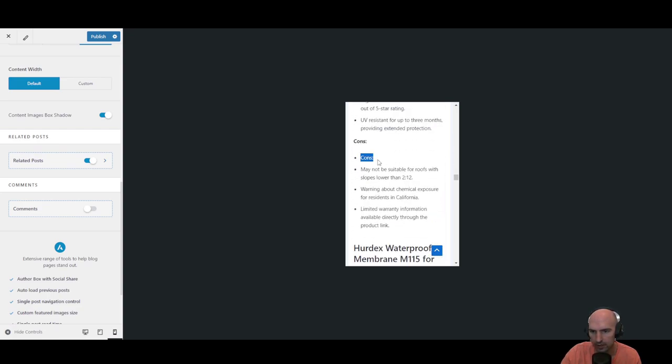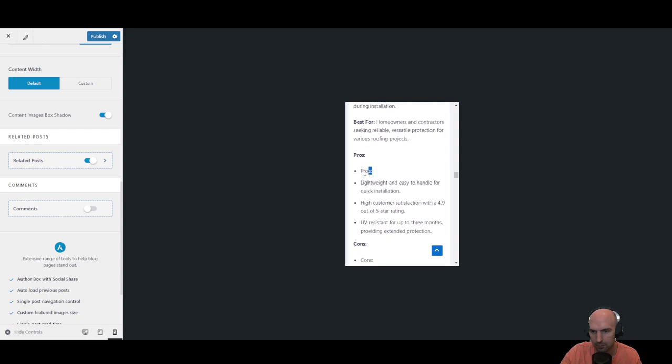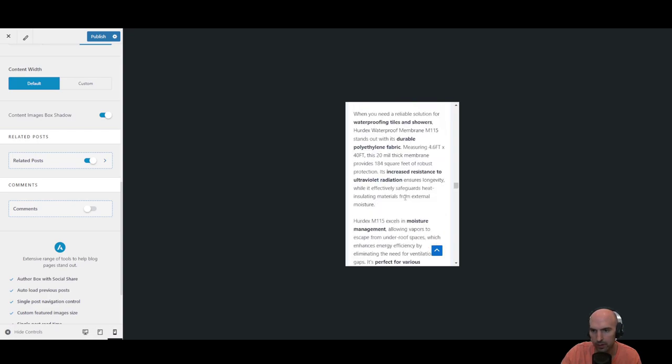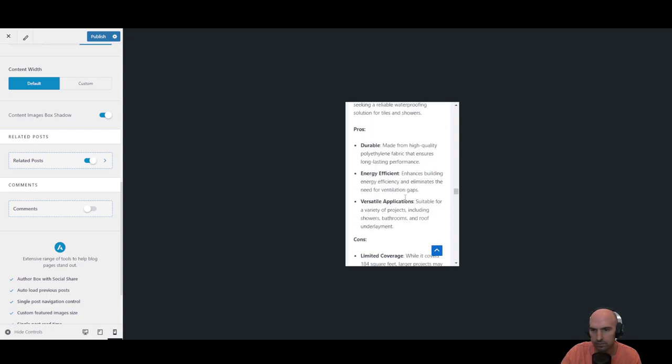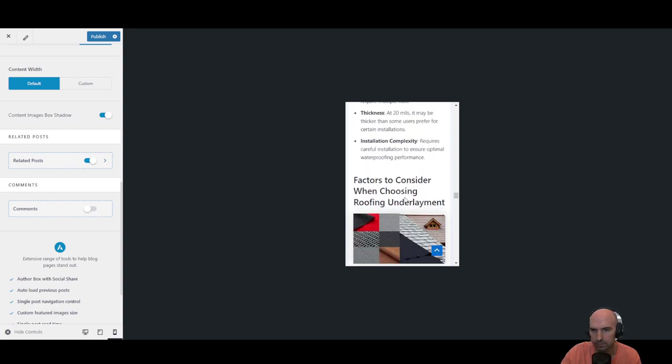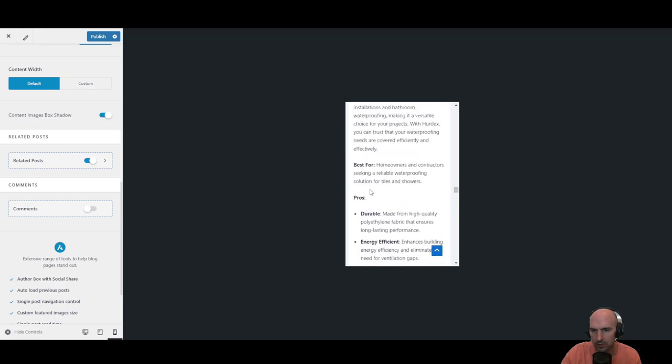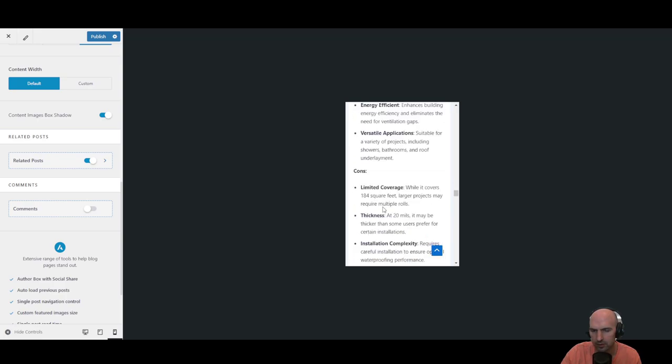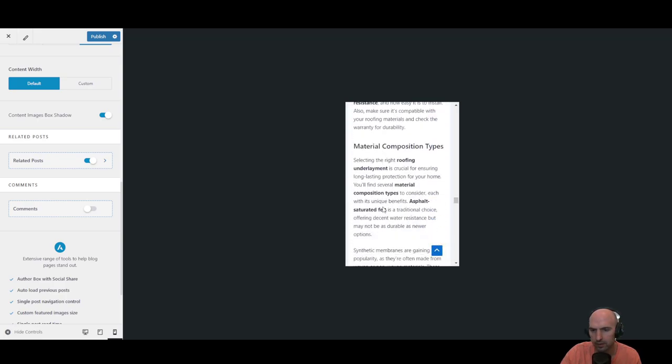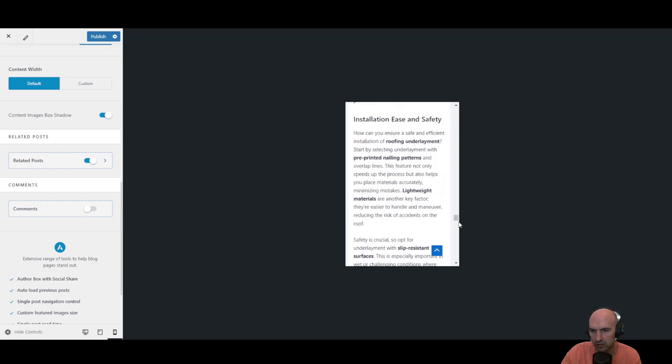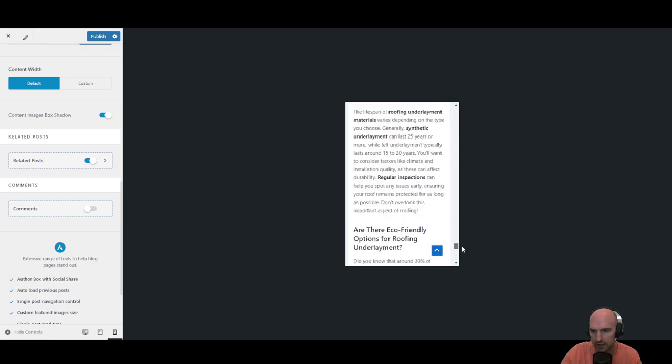It does say cons and pros, so I mean that's another thing. And then it has pros and cons here which is interesting.